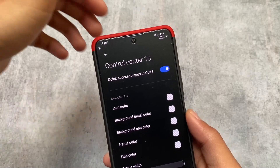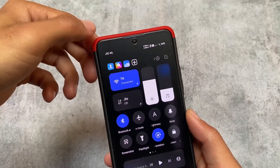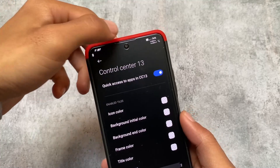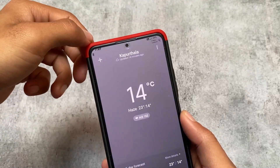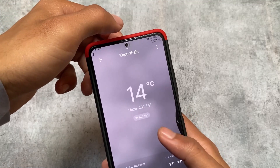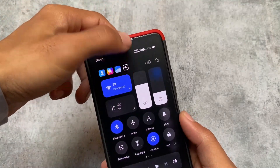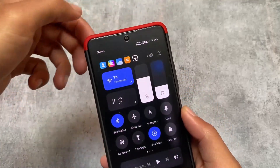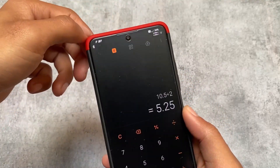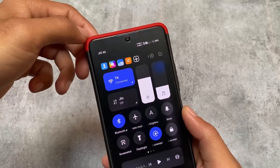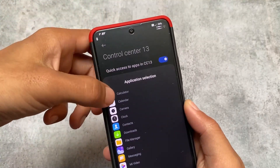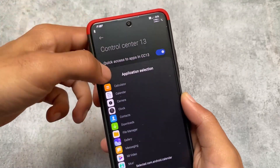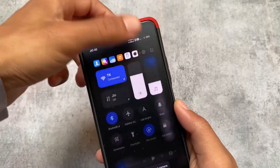One more feature I found is in the control center — there's a quick access section for apps. You can add apps by clicking the plus icon and quickly launch them from the control center. For example, I just enabled the calculator, and clicking it opens the calculator with one tap from the control center. This looks amazing. By default it's not enabled; you need to go into settings to turn it on.